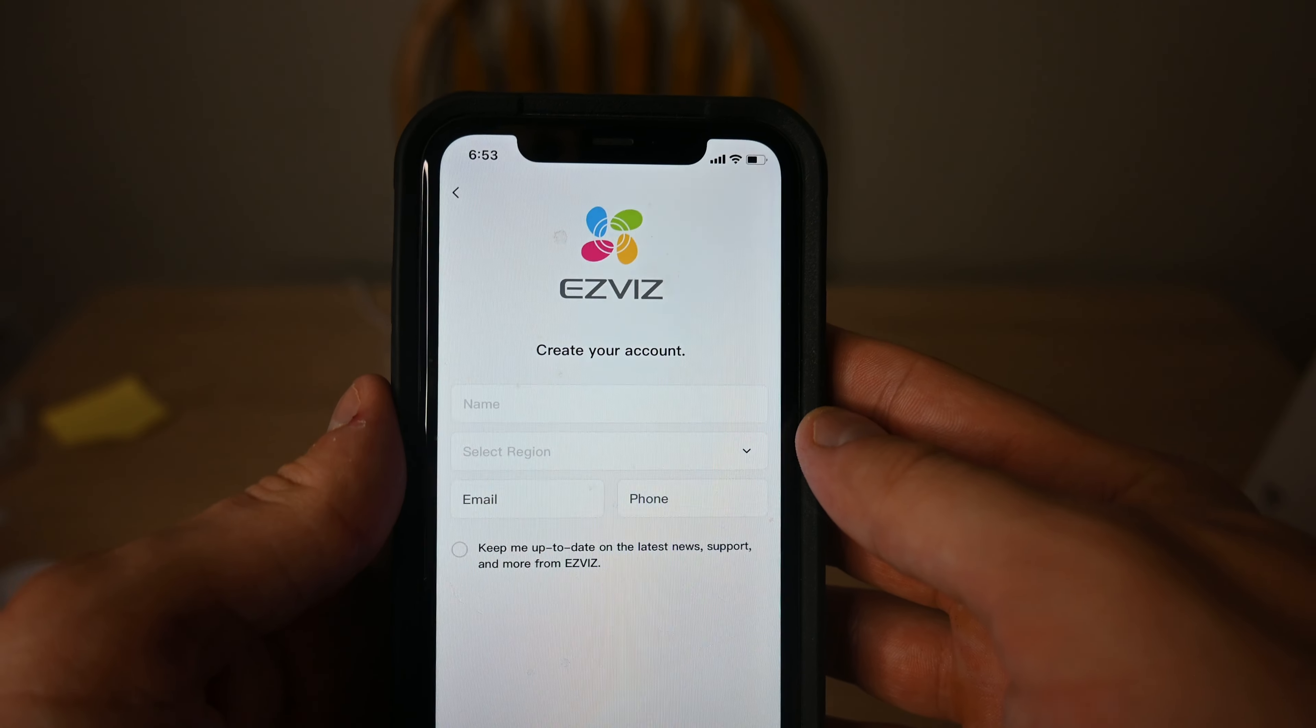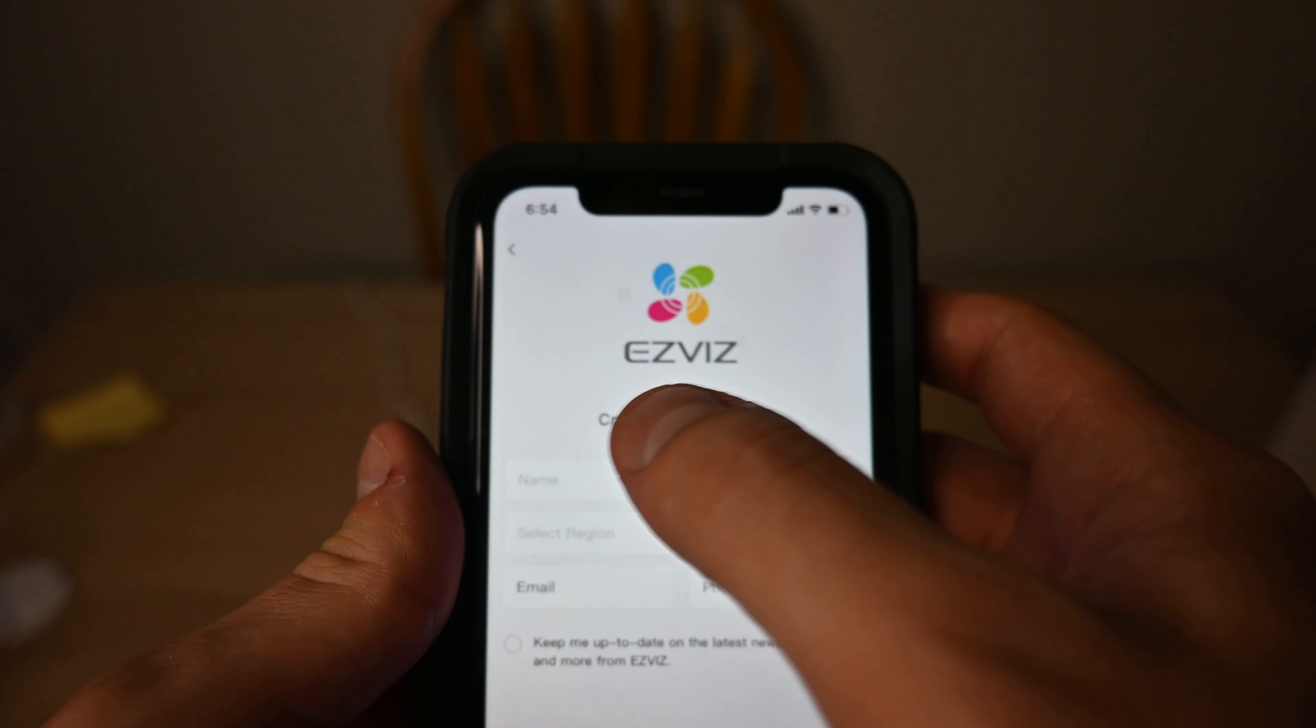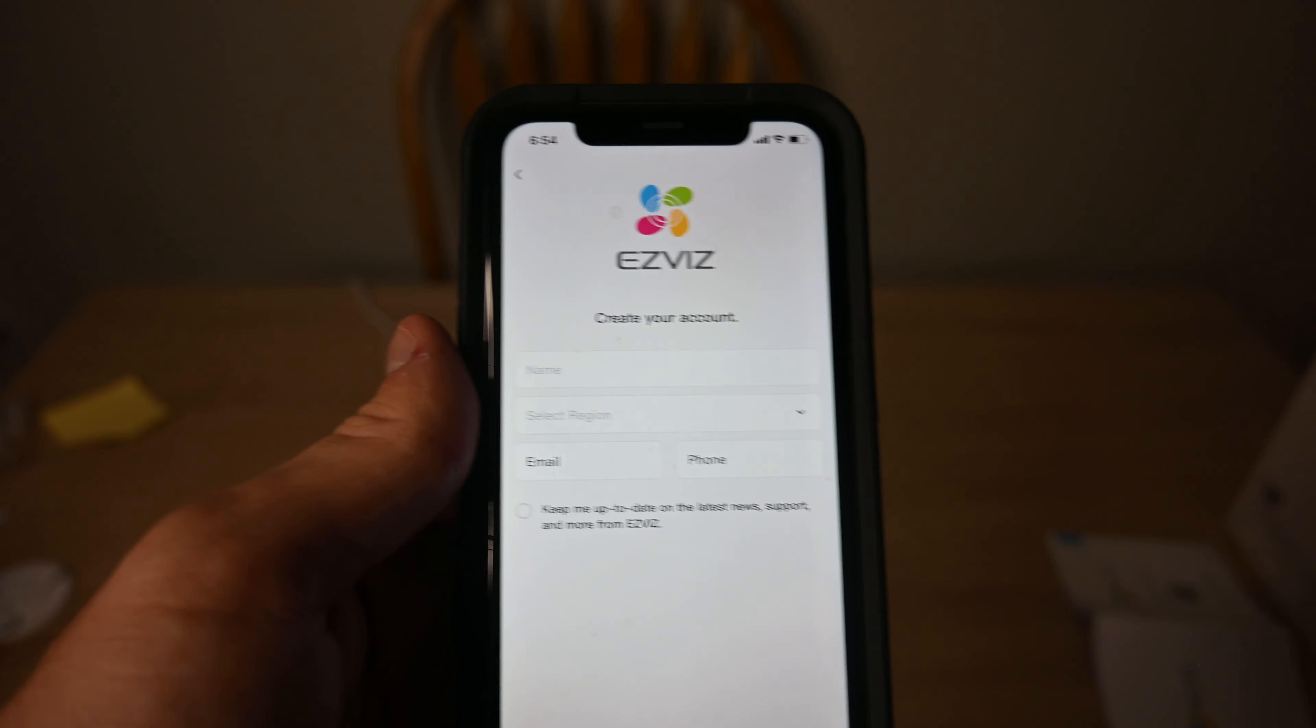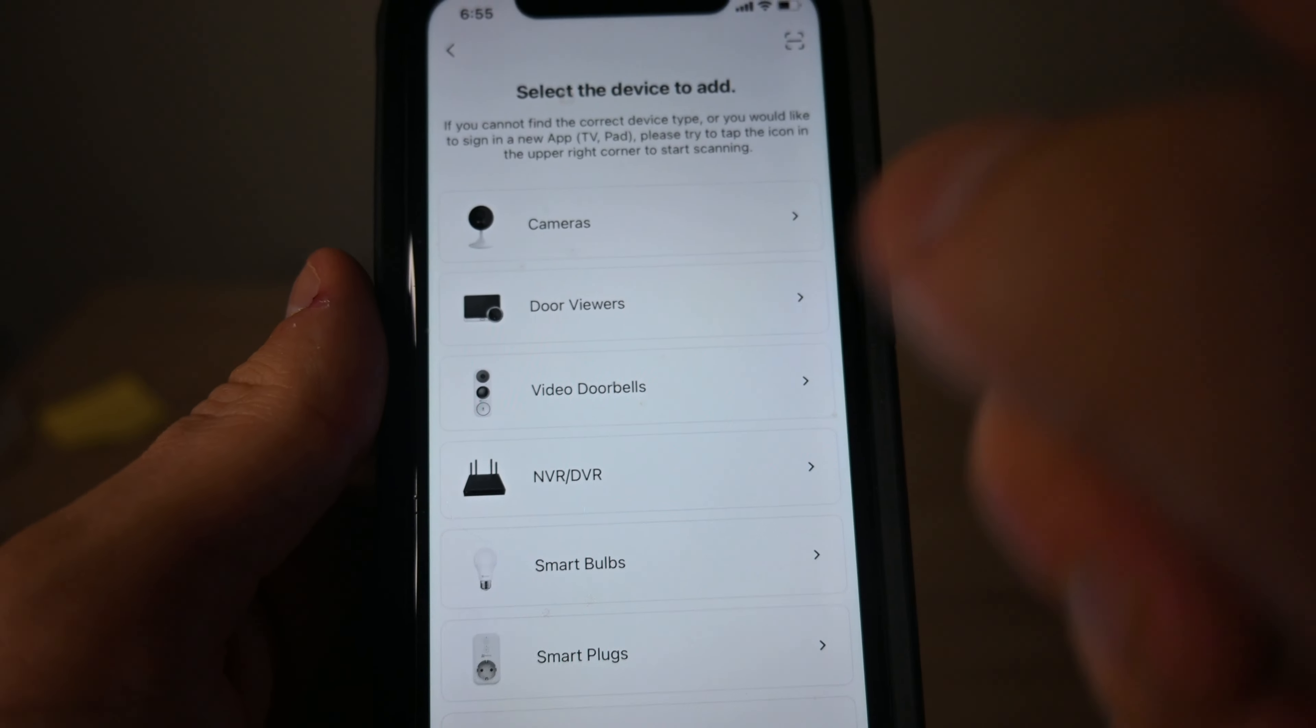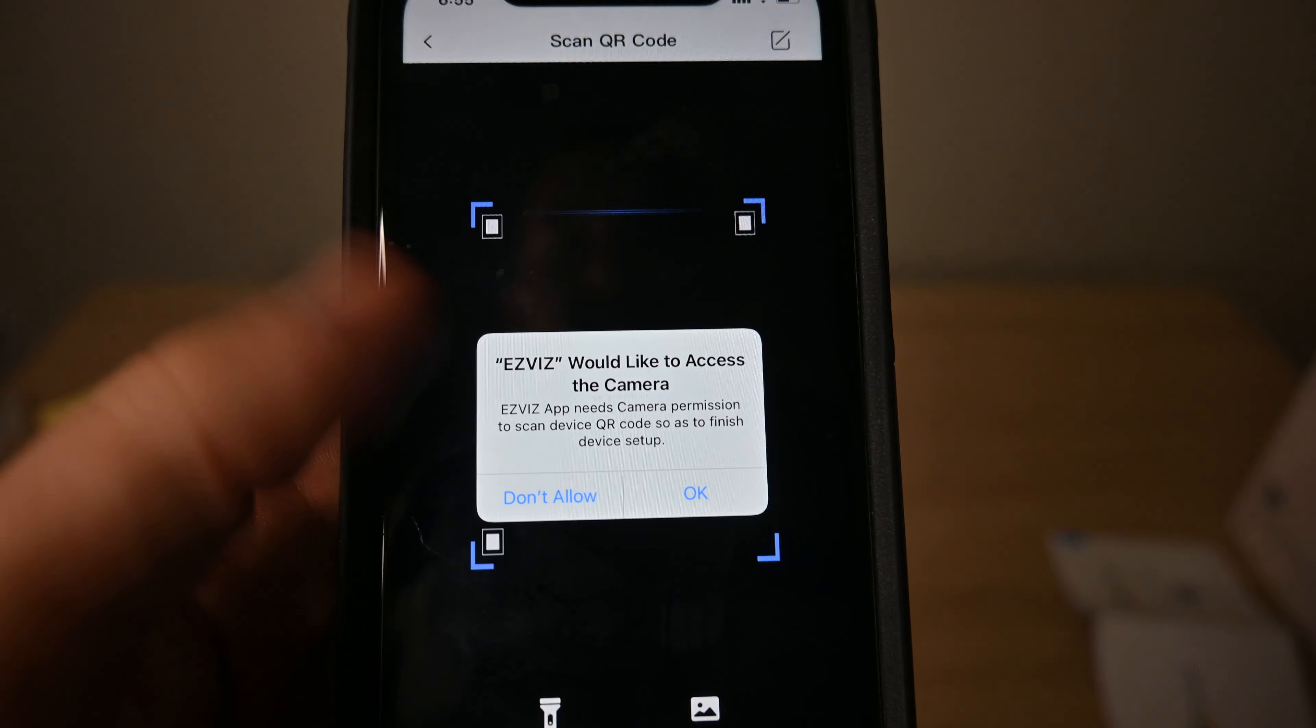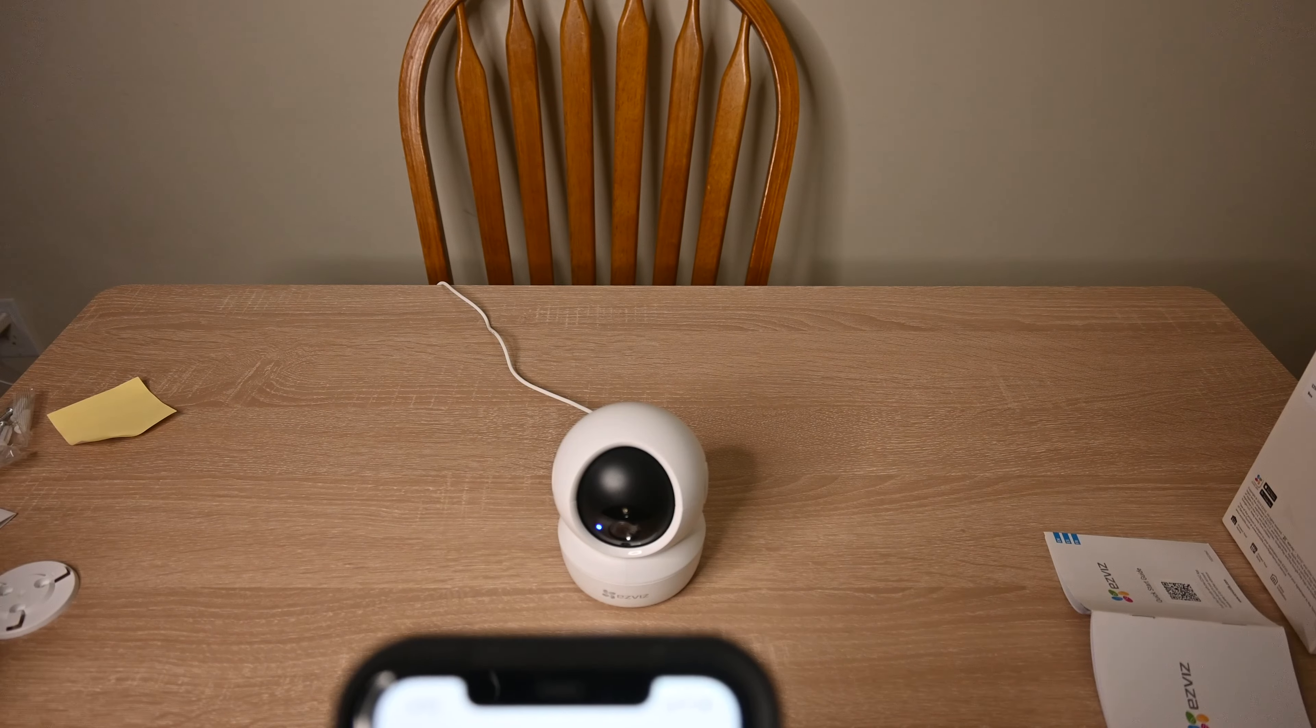The first thing you're going to have to do on your iPhone or Android is create an account through the app. So I just went into the app store, downloaded the EasyViz app, and now I'll create an account. Now that we created our account, you can see you just have to go to add a device. It's going to give you a ton of different options based on the products that they have. We're going to go to camera for this instance.